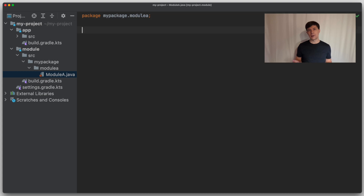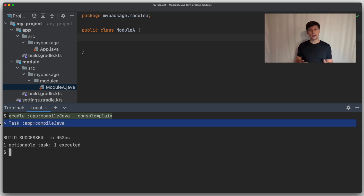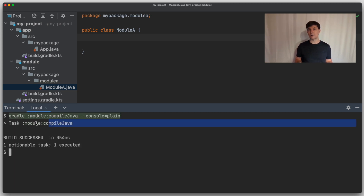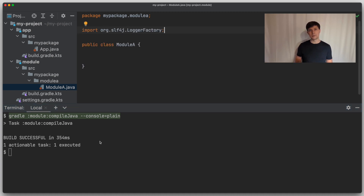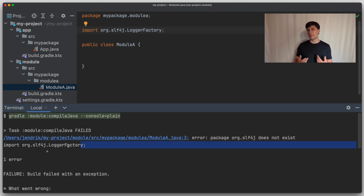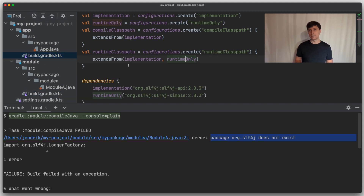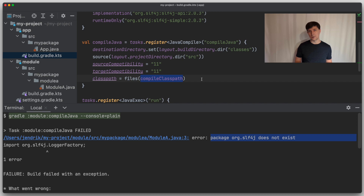So now we have two components defined as Gradle subprojects in one Gradle build. Note that these components are completely independent. Each of these components can, for instance, be compiled independently. We see that if we do it with Gradle, only the compile task runs for the component we target for compilation. Because these components are completely independent, they could also be defined in separate Gradle builds or even live in different source repositories. And this means that both have their own compile class paths. For instance, in the module, I can't just use slf4j, because it's not on the compile class path — I haven't declared a dependency to slf4j in the build file of the module subproject. The Java compile task for the module doesn't know about it on its class path. While in the app project, we have declared a dependency and thus it's on the compile class path of the compile Java task in that project.